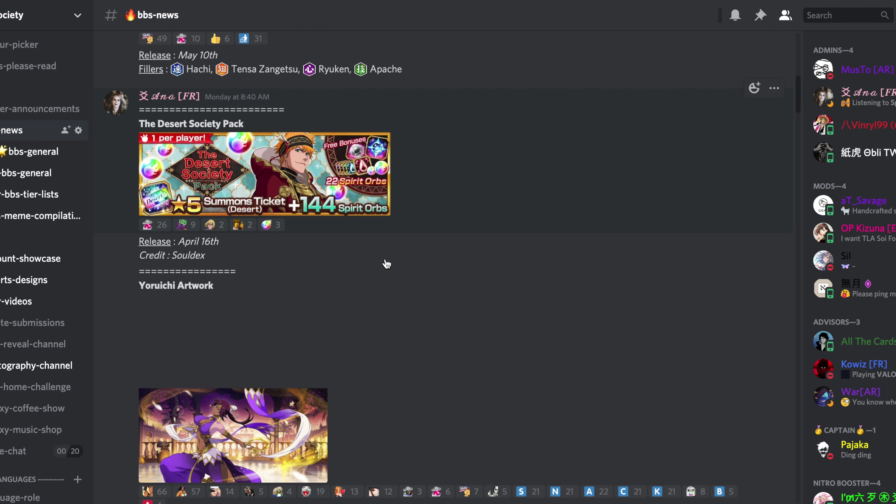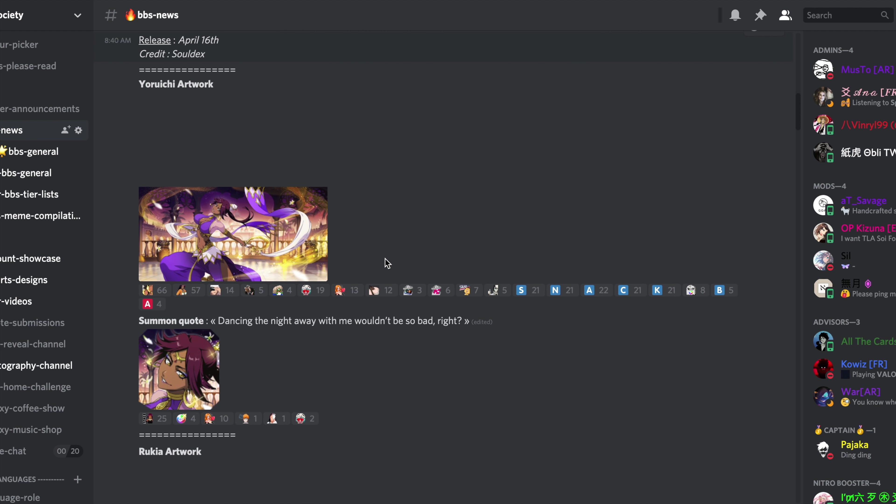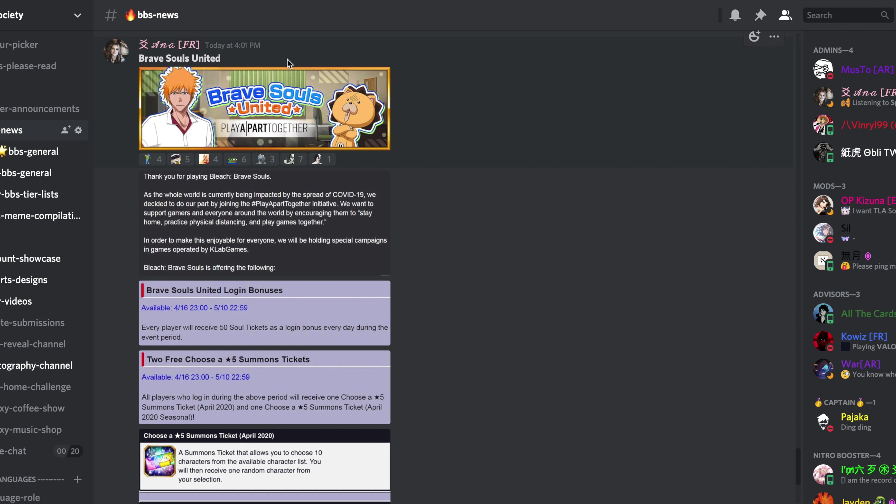So on Discord, it was on Monday. The Desert Society pack ticket has been data-mined on Monday. We had it posted on the BBS News channel since Monday morning. It was in the database of the game, so we've been able to retrieve that information when I say we, I mean Soldex.